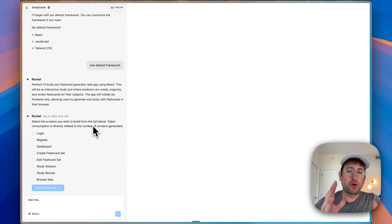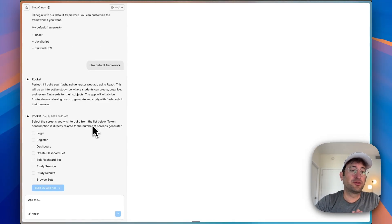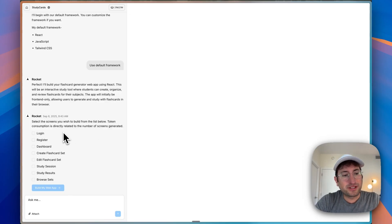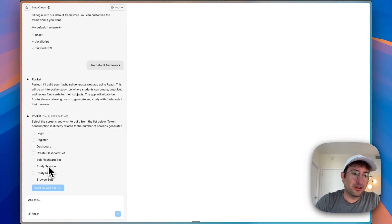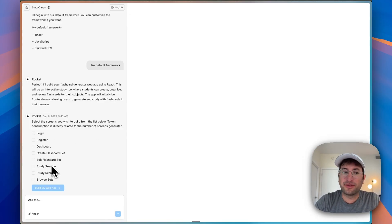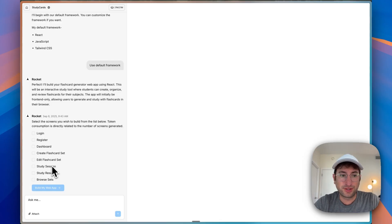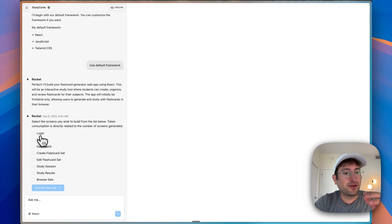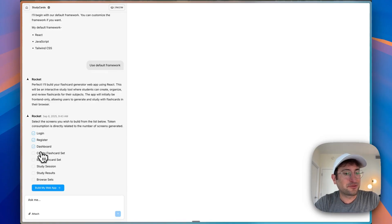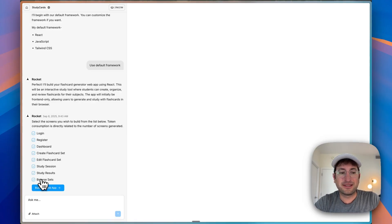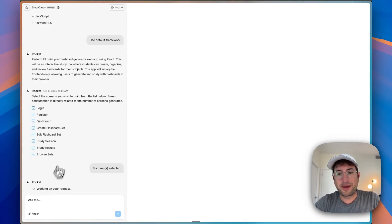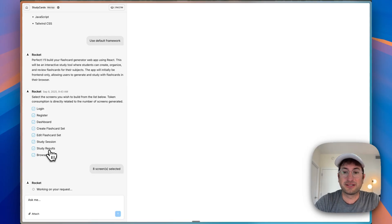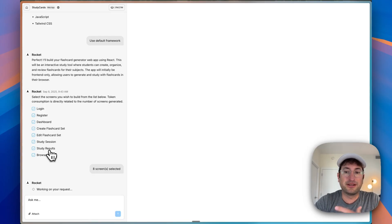Here we are on the next step. This is giving us more control than I've seen in other tools. It's letting us decide which screens we want to generate and also letting us know that the tokens used, which is how you're charged, is based on the number of screens that you generate. I'm going to do all of them and build my web app. It's nice that it gives us the ability to generate fewer screens if we just want to test something out more quickly.